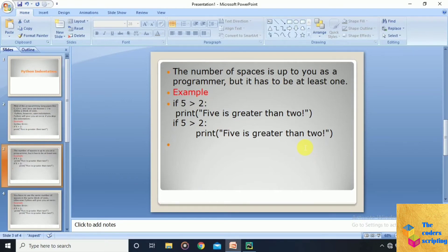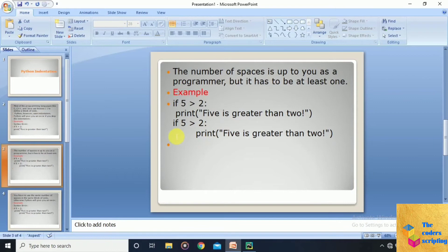The number of spaces you use depends on you, but it should be at least one. For example, in one block of code we use one space after 'if 5 is greater than 2', and in another block we use two spaces. Both are valid.